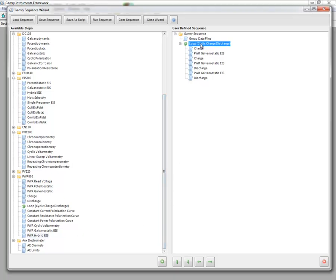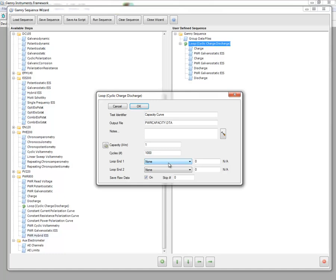And so when I double click on charge-discharge, the charge-discharge loop, in here I can find a number of cycles that I wish to. I can also input the capacity of the device if known. And then I can define two different loop ends. What these loop ends are, these will terminate the entire charge-discharge test, not just an individual charge or discharge step.